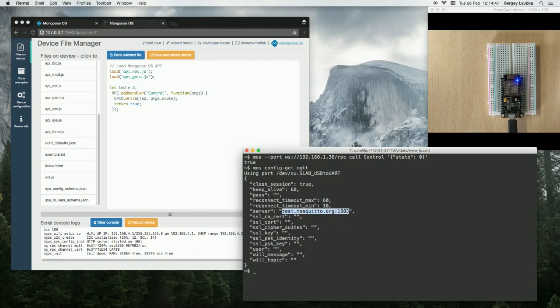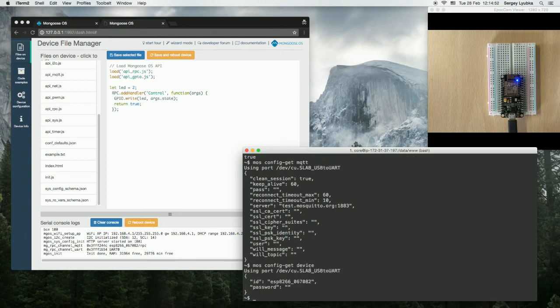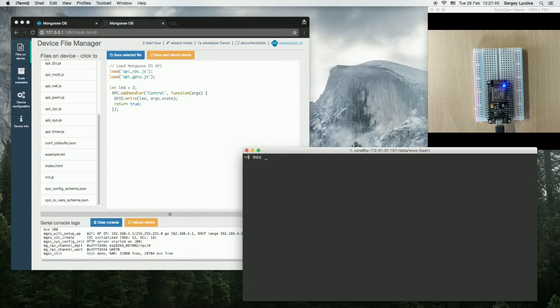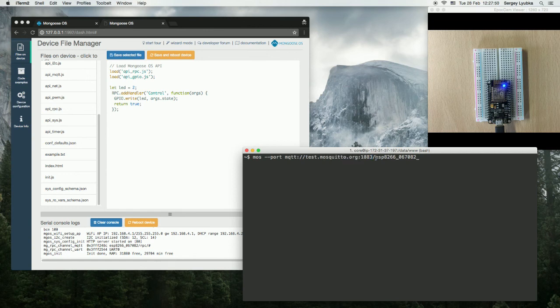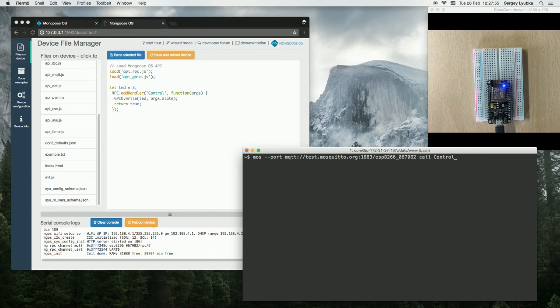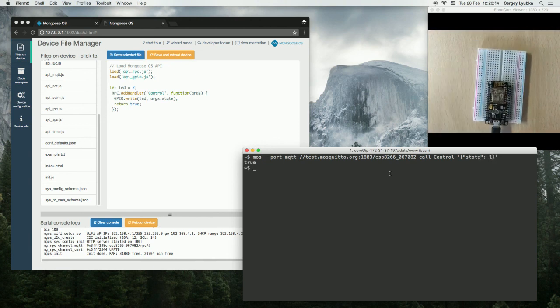It's connected to this server, and its device ID is this. Type mos port, MQTT as the protocol, then the MQTT server name and port, and device ID, call control, and the parameters state 1 to switch it off. Here we go.